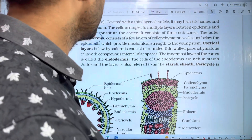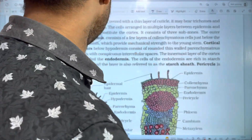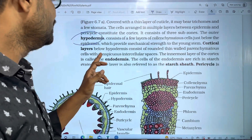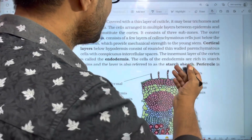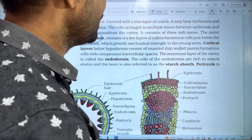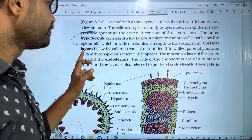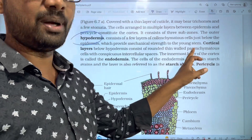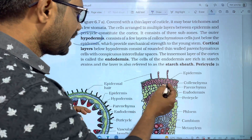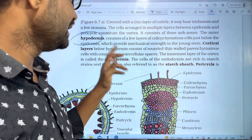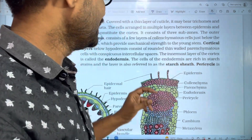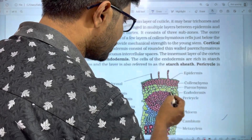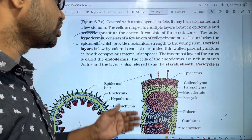The hypodermis is formed by collenchyma cells. Next, the cortical layer below the hypodermis consists of rounded thin-walled parenchyma cells with conspicuous intercellular spaces. The innermost layer of the cortex is called endodermis, completing the cortex region.